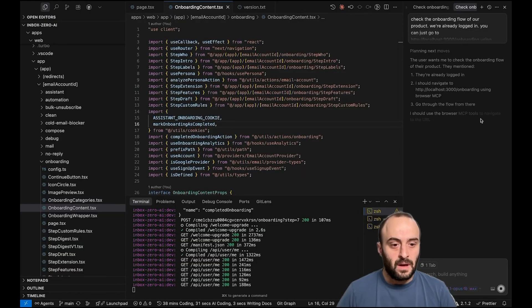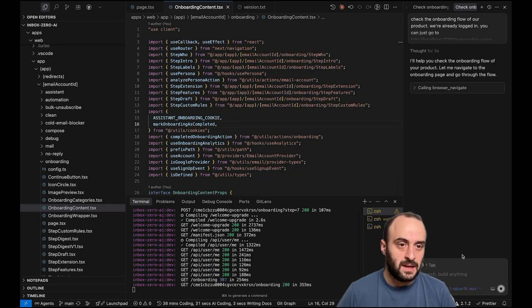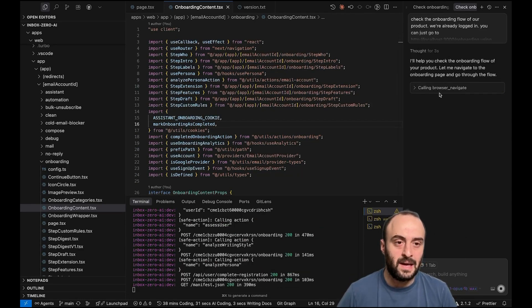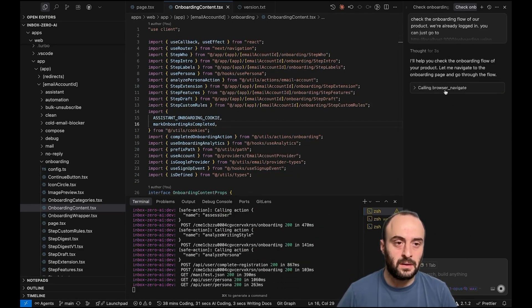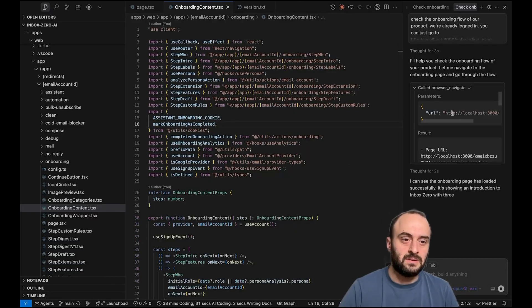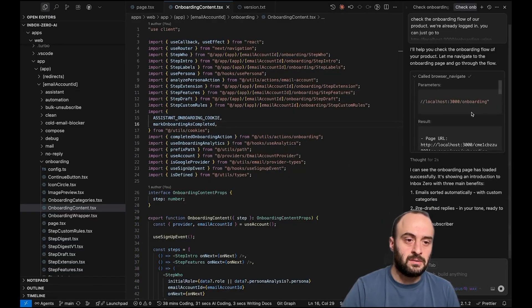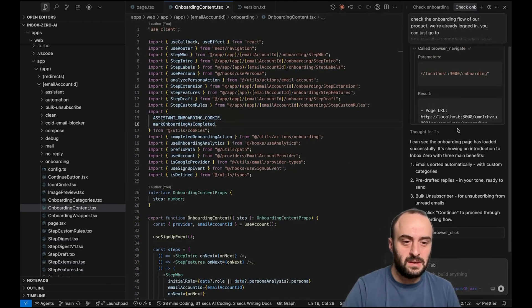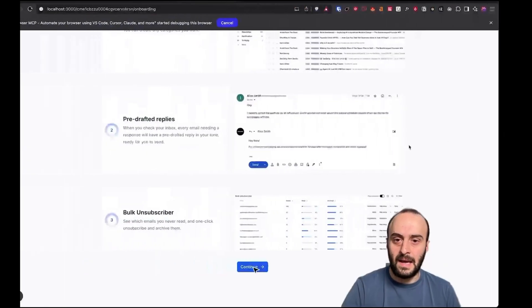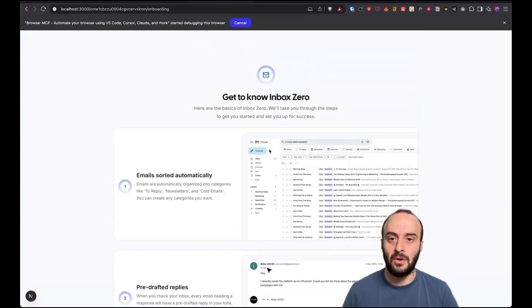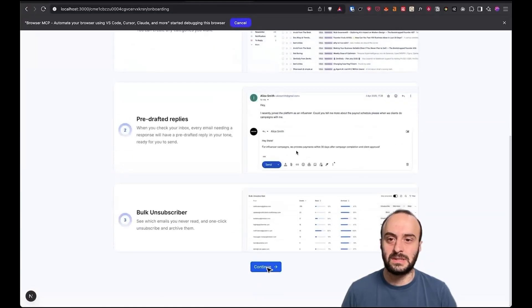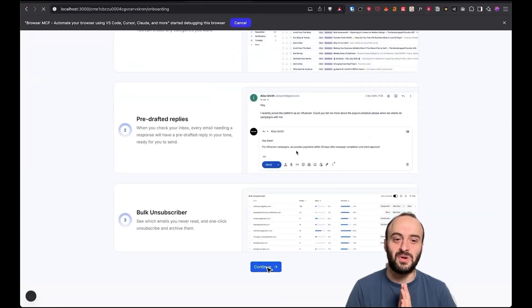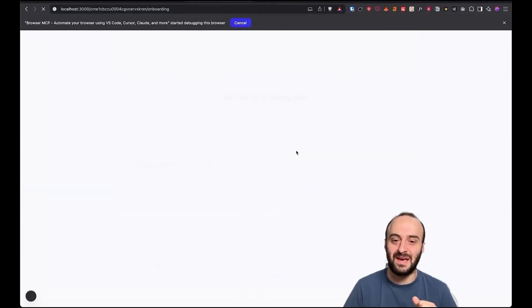So I'm using Claude 4.1 Opus, but you can use any AI you want. Any LLM is calling browser navigate. Here you can see what it's gone and done. It's gone to this URL, which is the URL we requested. And you can see it's gone and loaded up my screen. This is the new onboarding flow. I hope you like it.